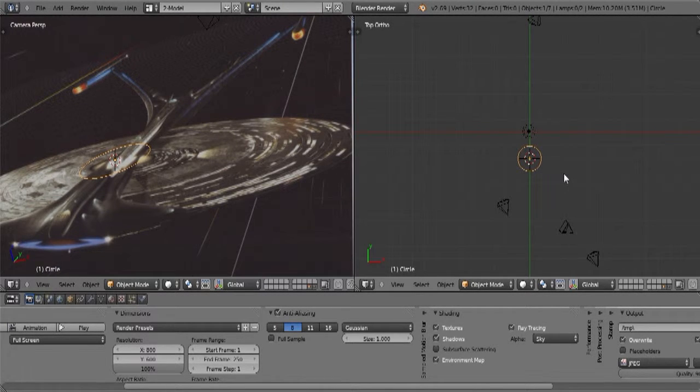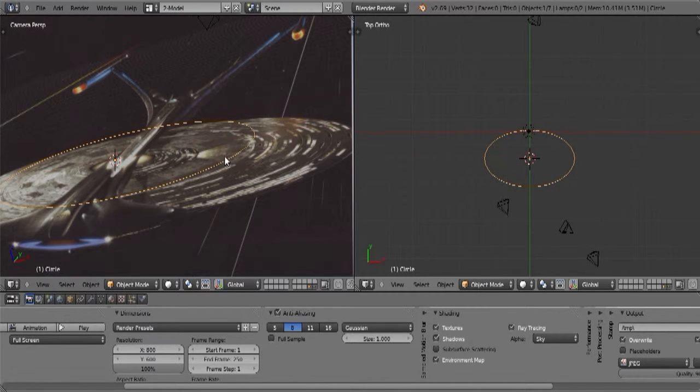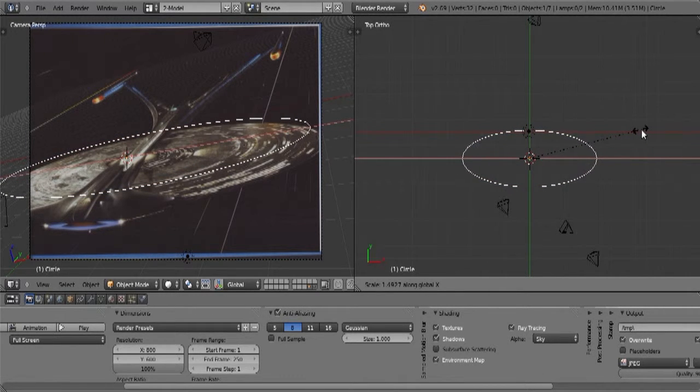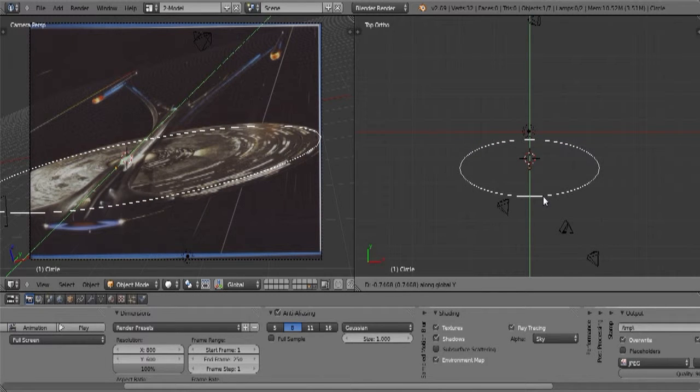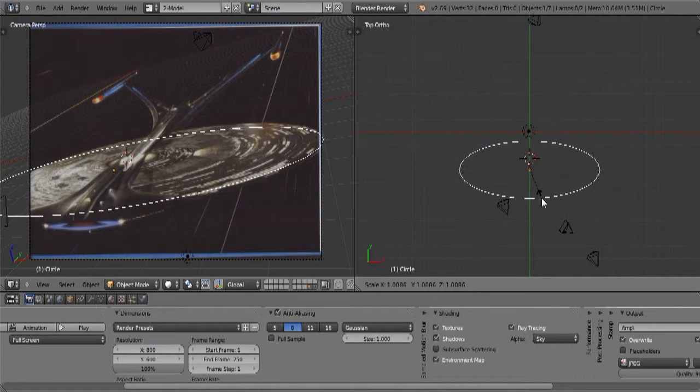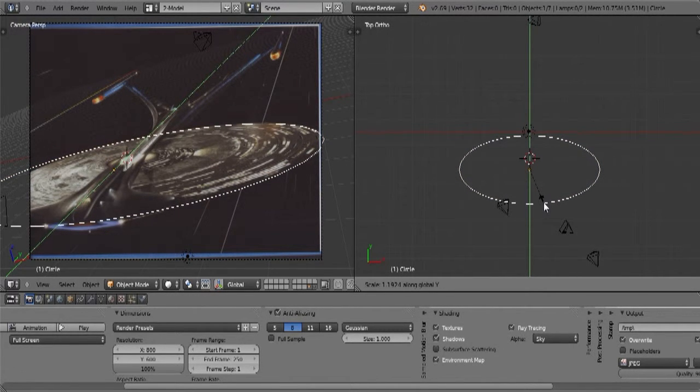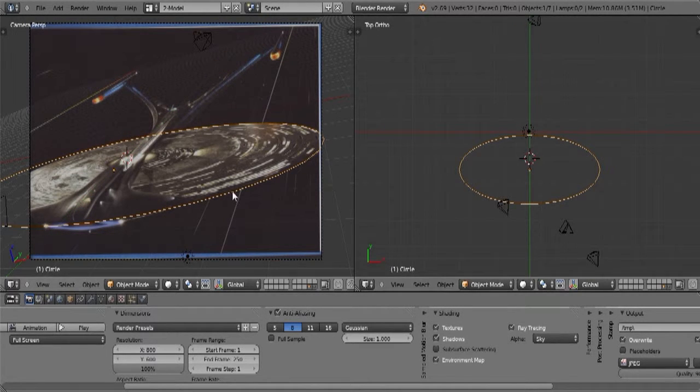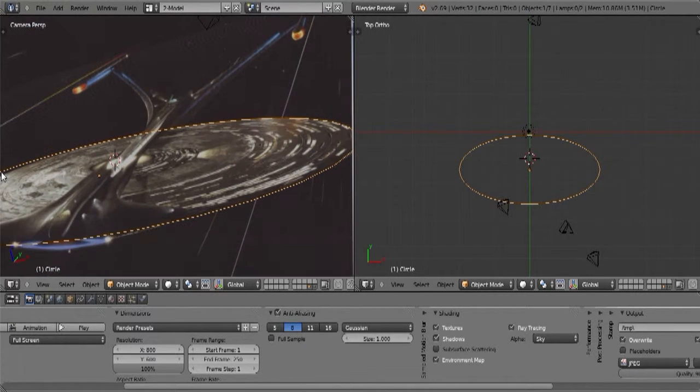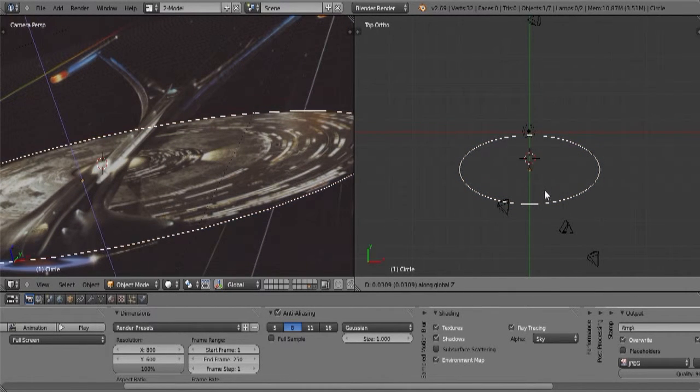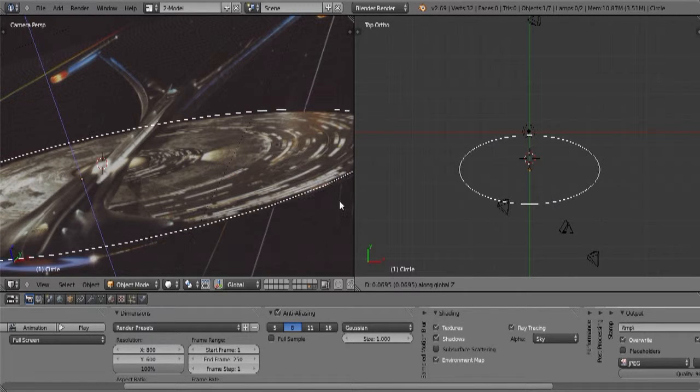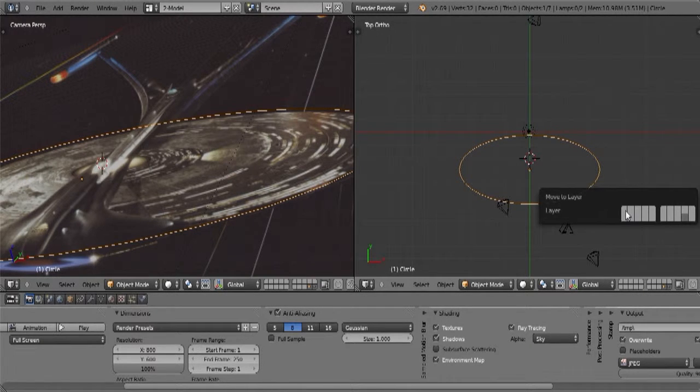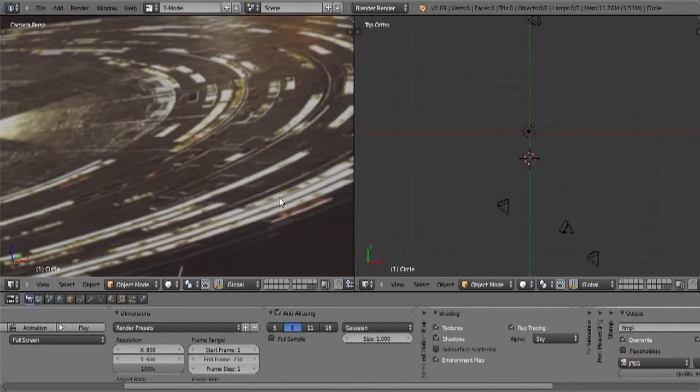And now we're going to go ahead and start to scale it, slowly but surely trying to... now here I can tell this is not quite adding up, so let's go ahead and move it. There we go.